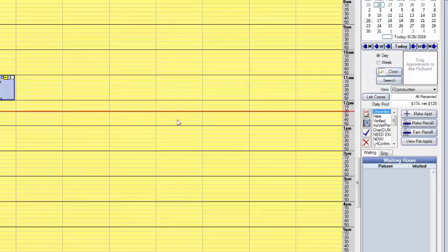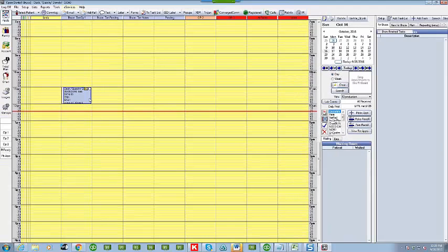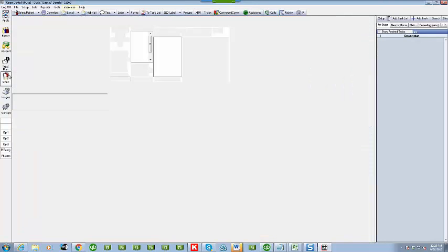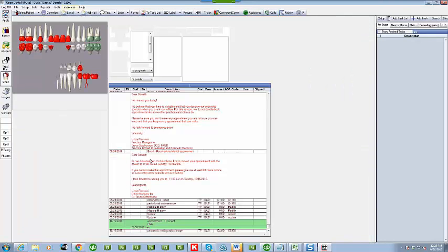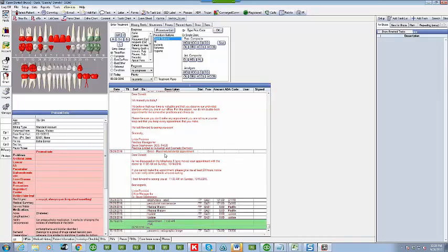Now another neat thing is that when you send an email from within Open Dental it automatically posts it in the patient's chart. So you don't have to do any work. You have a record of the emails that you sent. Here's his missed appointment and here's his moved appointment. So that's pretty cool.